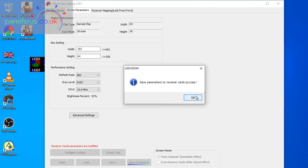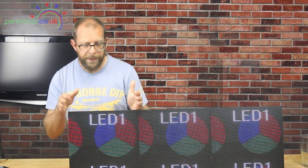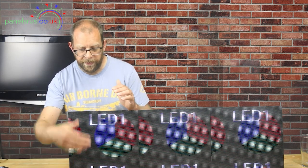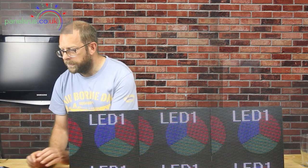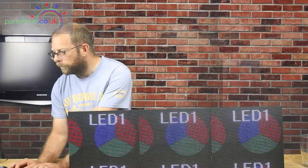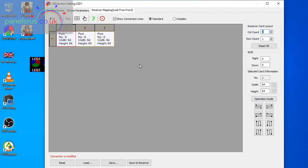And now we need to tell them that there are three panel, three ColorLights. So we're going to go to the receiver mapping tab and here we see just one ColorLight is configured with a width of 64 and a height of 64, which is right because we've got each ColorLight is controlling 64 by 64, so 64 wide by 64 high. Now to change that we need to go across here to our column count and increase our column count to three. And there we go, that's our three ColorLights listed.